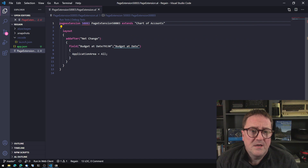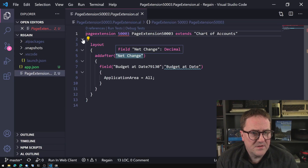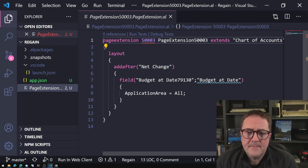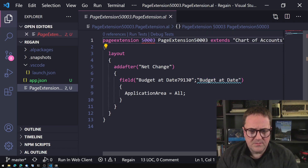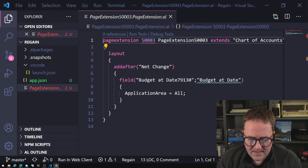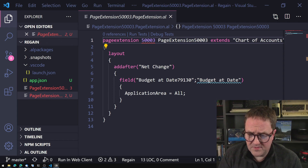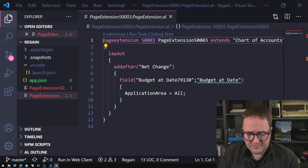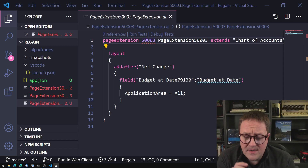This is page extension 5003 — it extends the chart of accounts and a budget date field has been added after Net Change. The field name is a bit funky and there are some curly blue squiggly lines, but we've got that one. I'm opening another window and unzipping the next one into its folder. Then I'll do the same with the Hogart one and Extension Two — I'm only extracting the AL files.